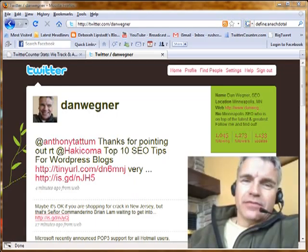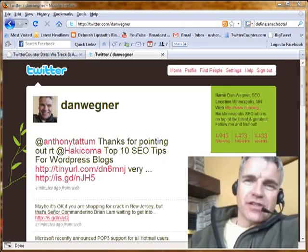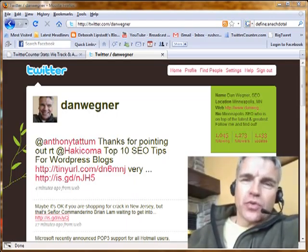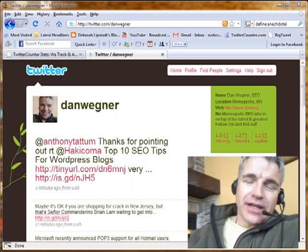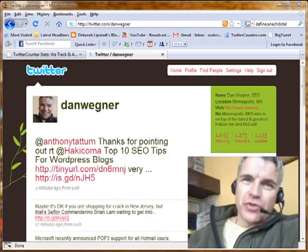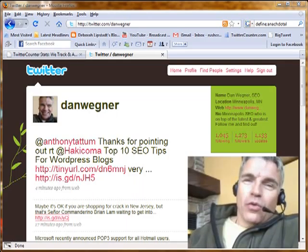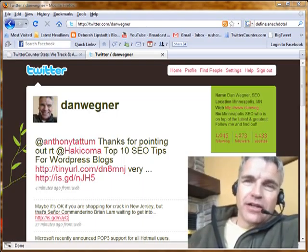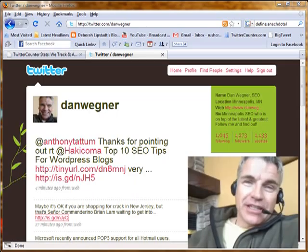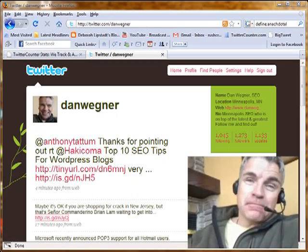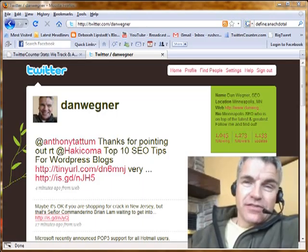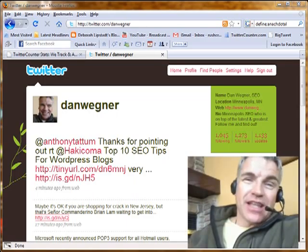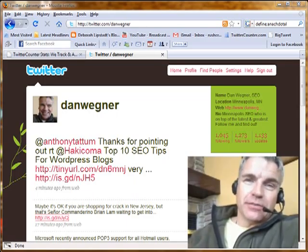Likewise, find all the people that you can that might be interested in following you and go ahead and follow them. That's really the key to growing your Twitter following — find people who will follow you and make sure your tweets are informative and timely. For those two things, I've created a webinar — I call it my Twitter for Business webinar. If you want to find out more about it, there should be a link at the bottom of this page, or go to danwaiter.com slash Twitter and there should be some information there about it.